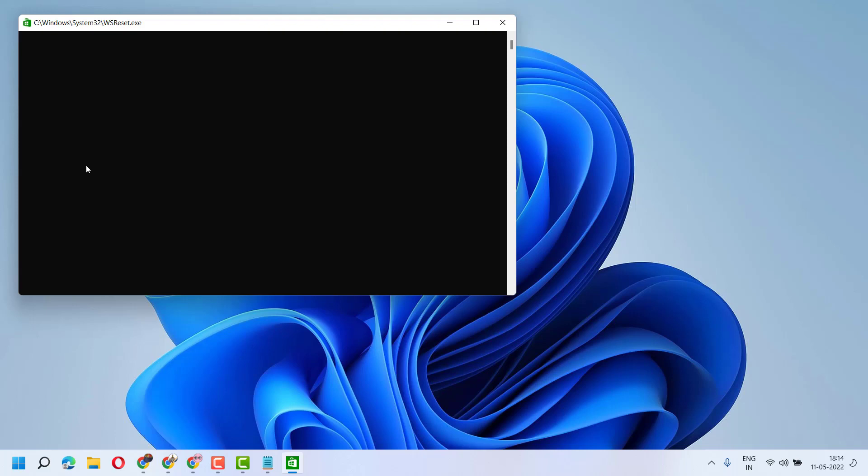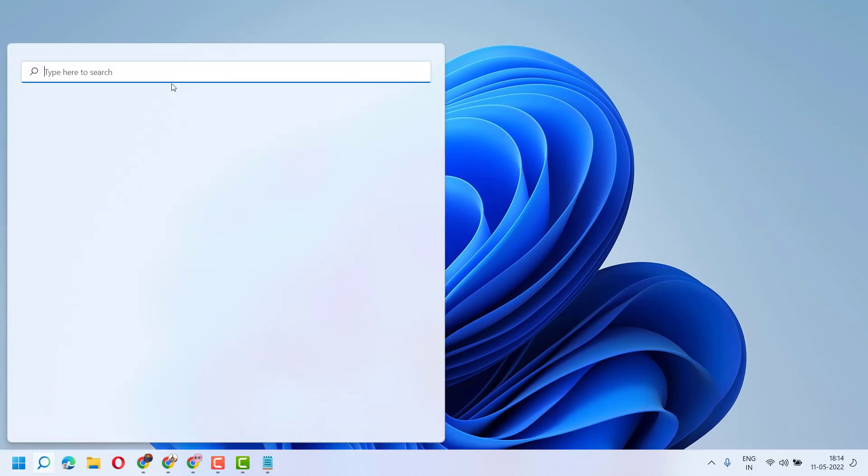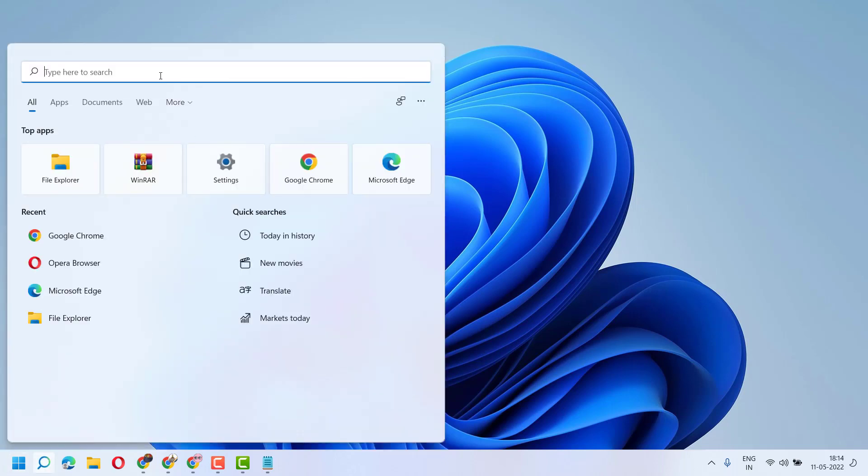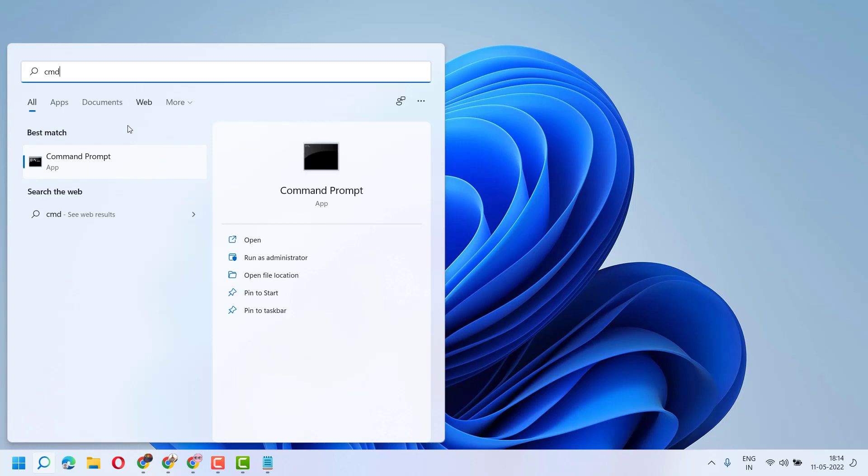This will fix some common issues. Second method: click on Start, type cmd, right-click on Command Prompt and run as administrator.